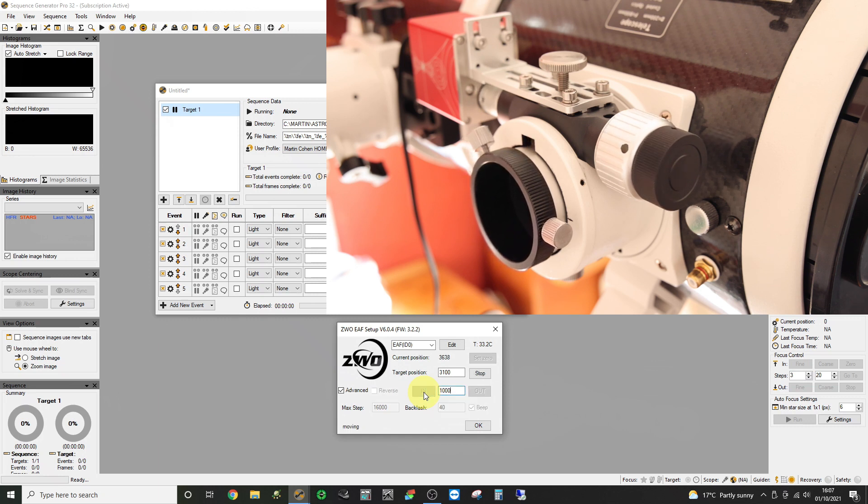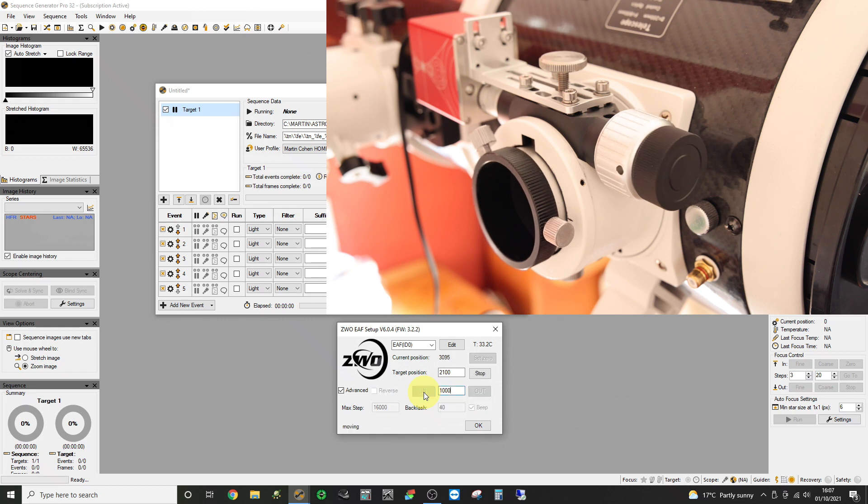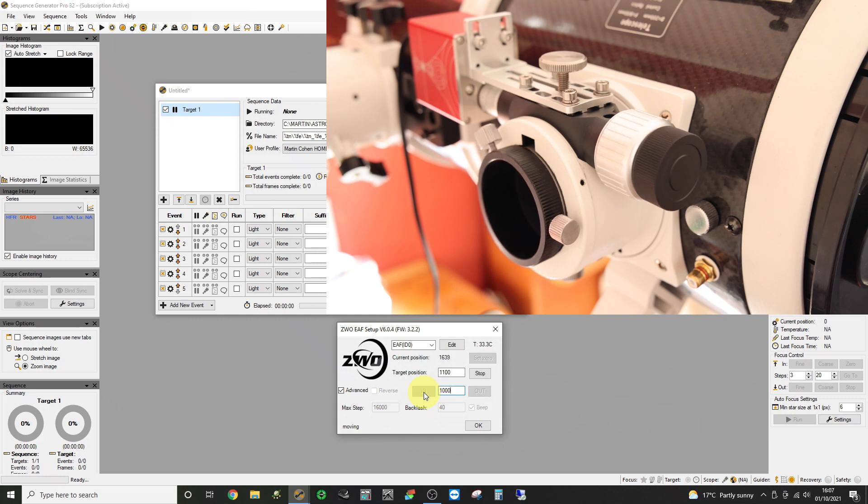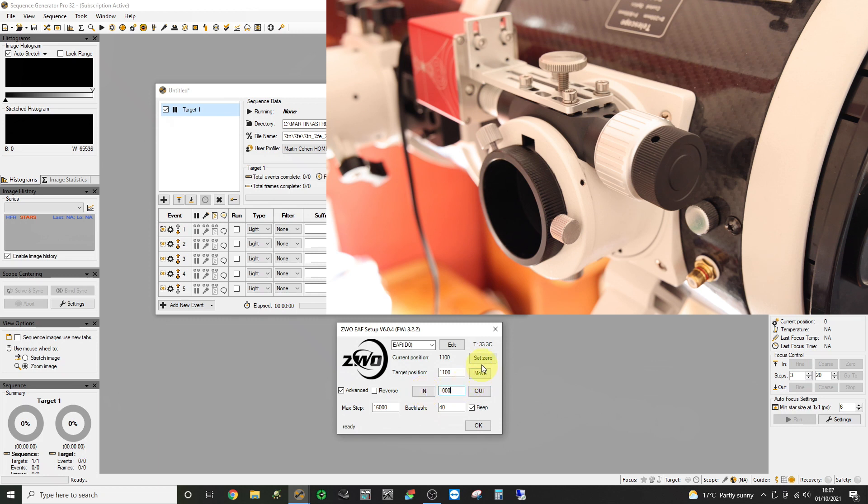Another way of doing this is to loosen the friction knob right off and push the tube all the way in and then zero. Use the set zero button. Once you're fully in we'll set this to zero. So this is now the zero position. So we can now start moving outwards.